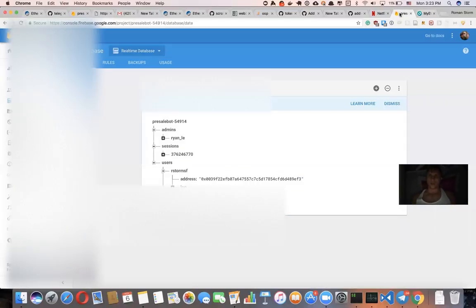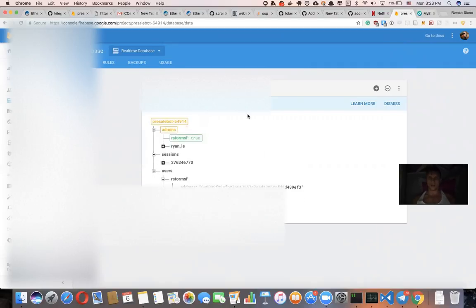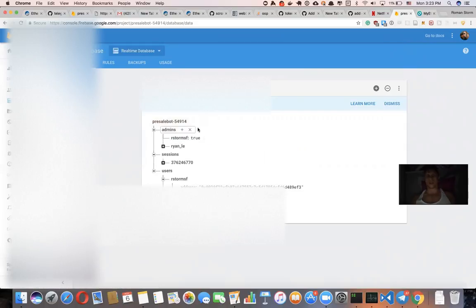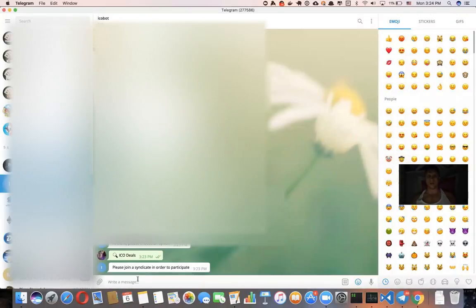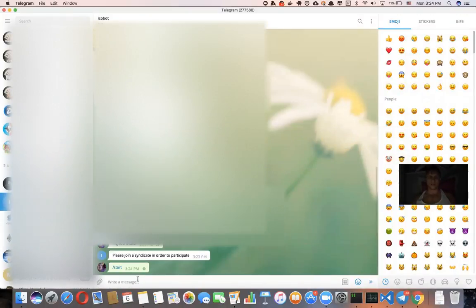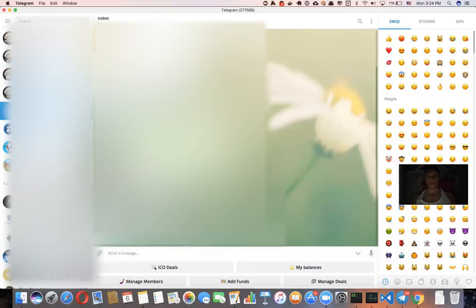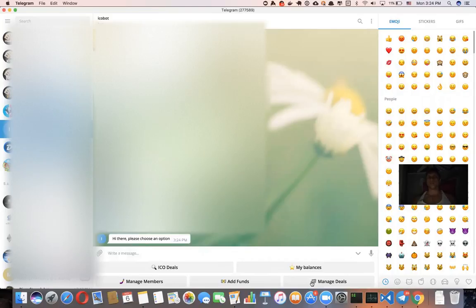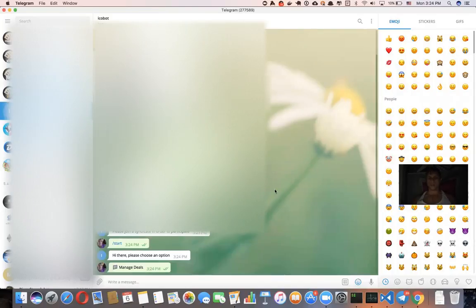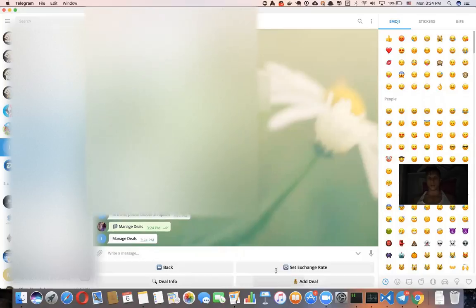So then I'm going to go to our backend and I'm going to say what is your Telegram handle, which means if it's R store myself. So now I just whitelisted myself to become a fund manager. If I do it again, now I have three more buttons as a fund manager. So let's say I want to create a deal. I click manage deals and I want to say add deal.